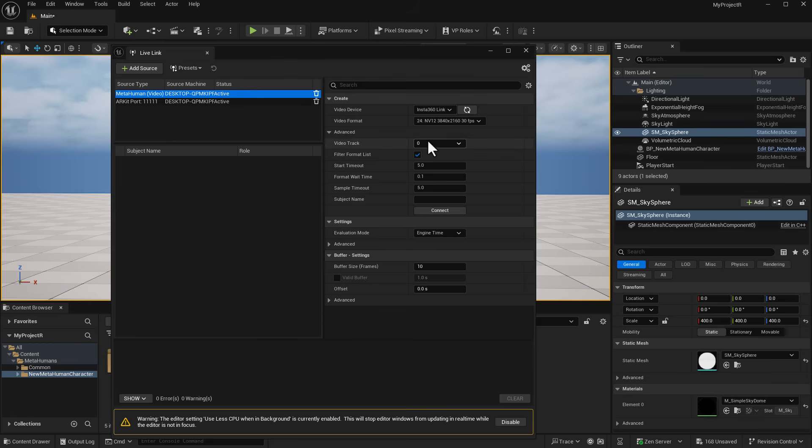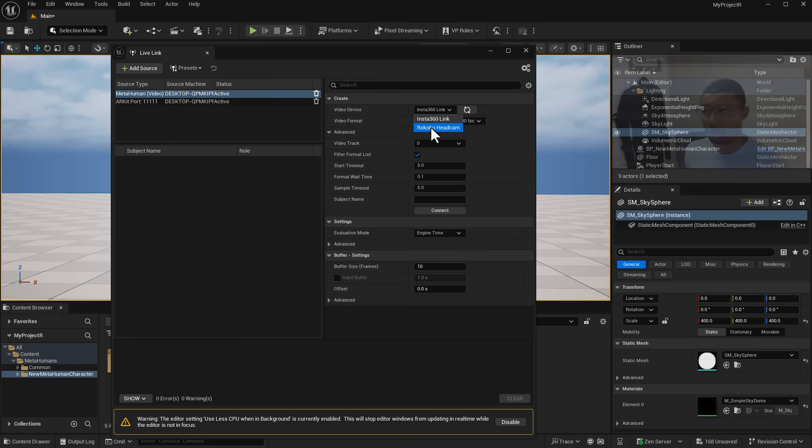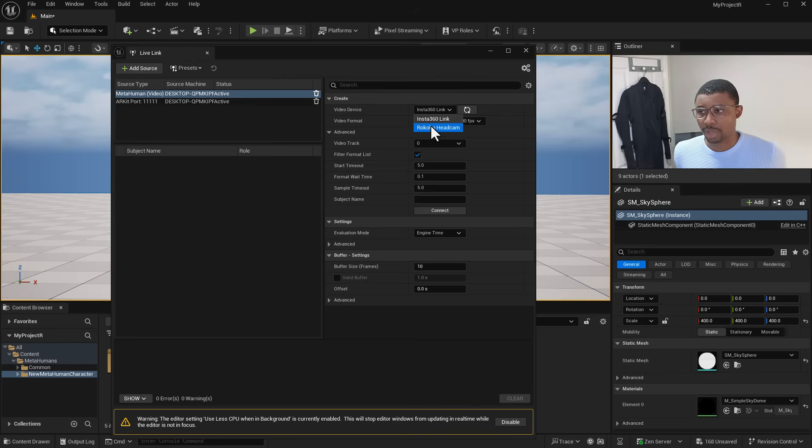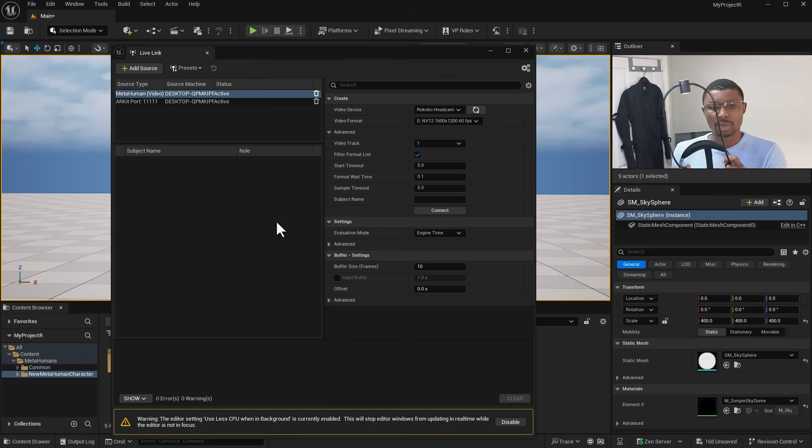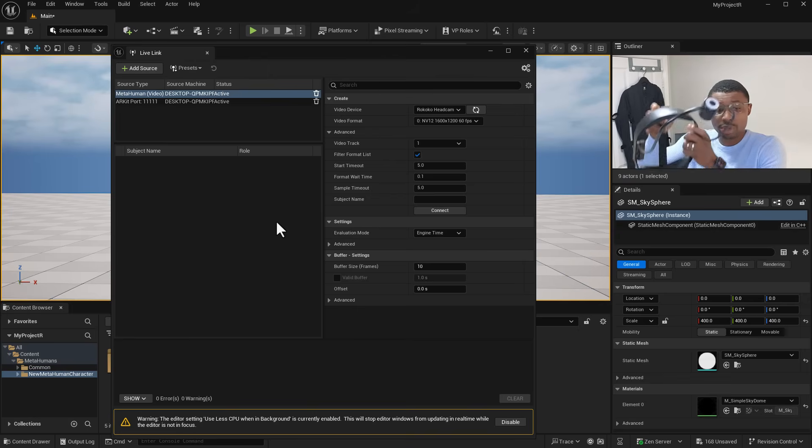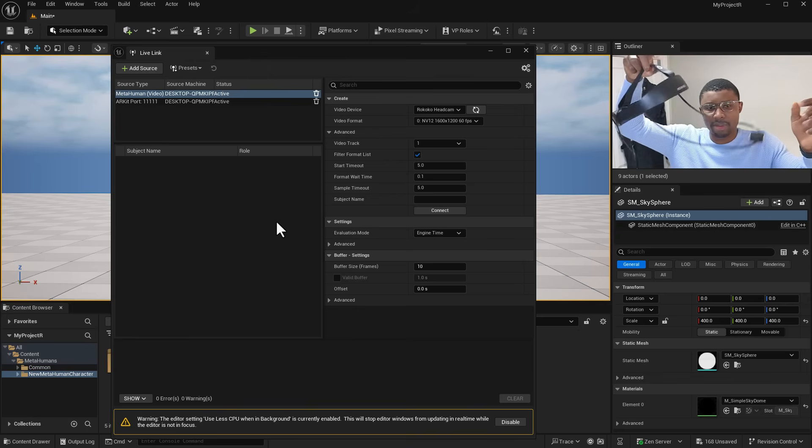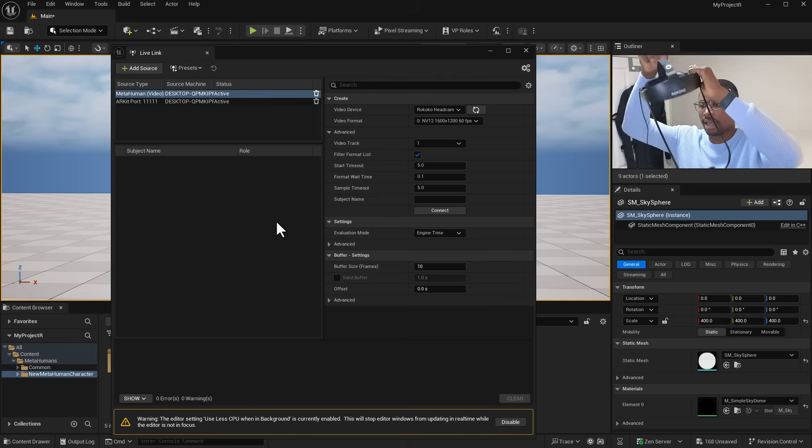From here you notice we've got two cameras: the Insta360 Link and we've also got the Rococo headcam which is pretty nice. In this case we've got the Rococo headcam. It's pretty lightweight, very easy to mount on the head so we can simply mount this right.